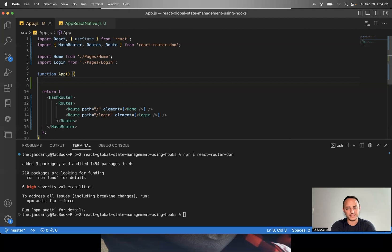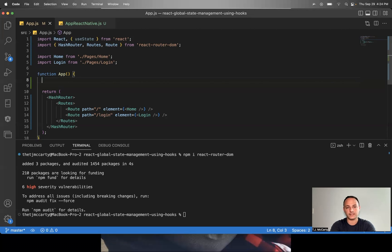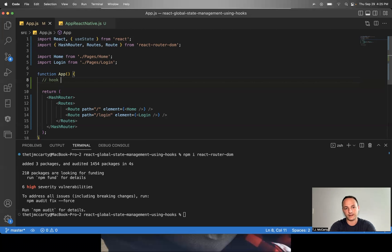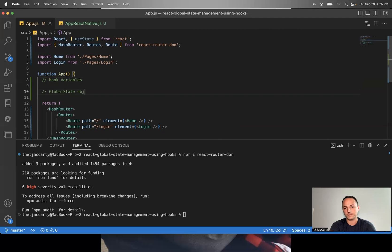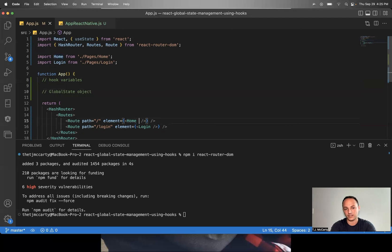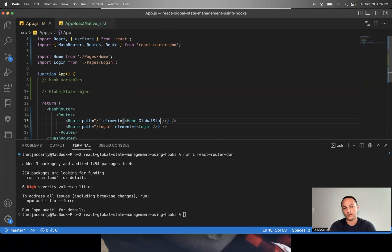What we're going to be learning about today is called global state. To create global state, basically wherever you put your navigation, first you'll put your hook variables and then you'll create what's called a global state object. And then we'll be passing that global state object down into our components.